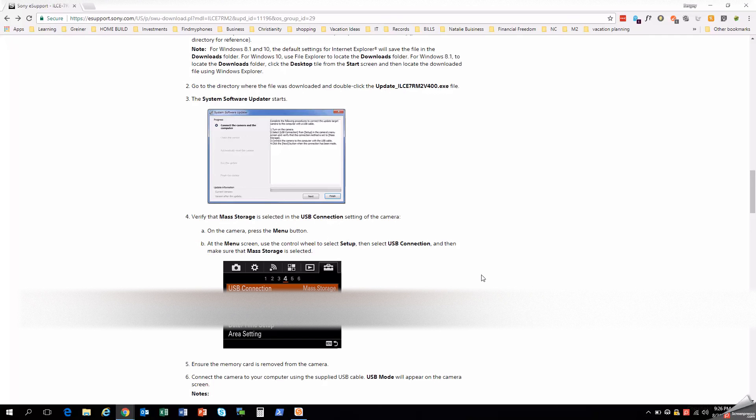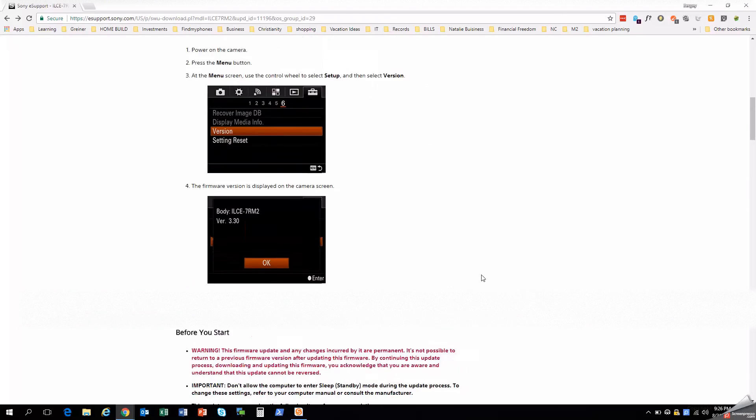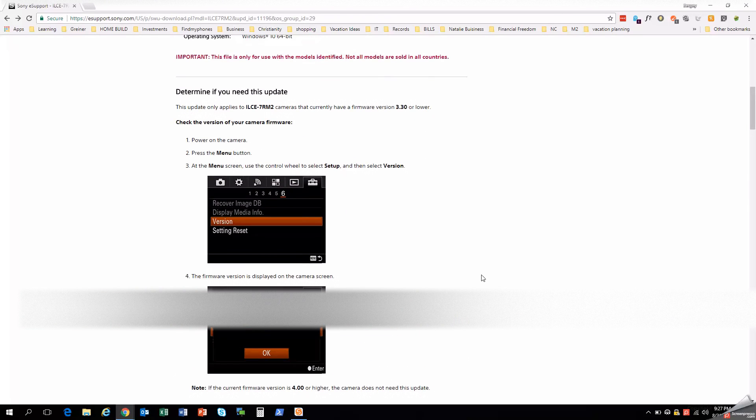And come back for another video showing how to update the lens firmware. So that's right, on a Sony, you can update the lens as well. And we welcome you back. Take care and have a great day, everyone.